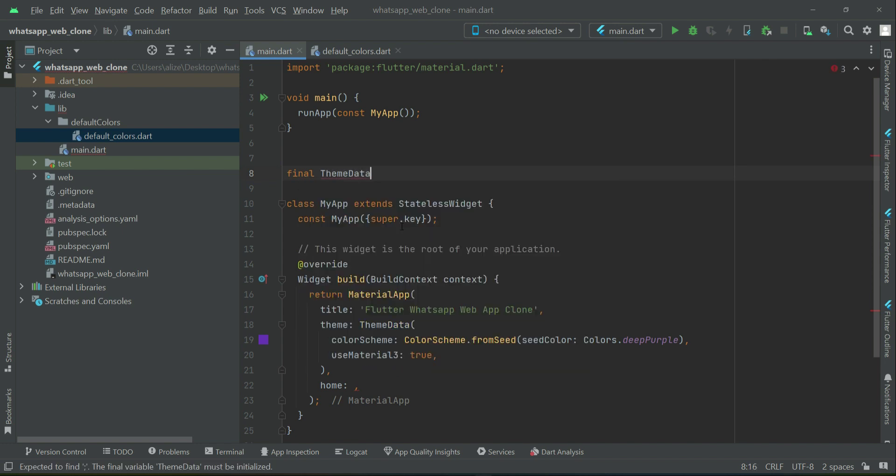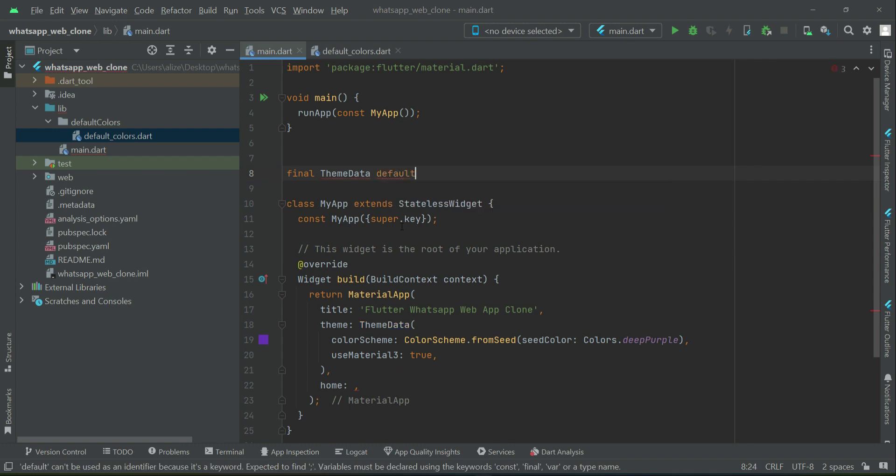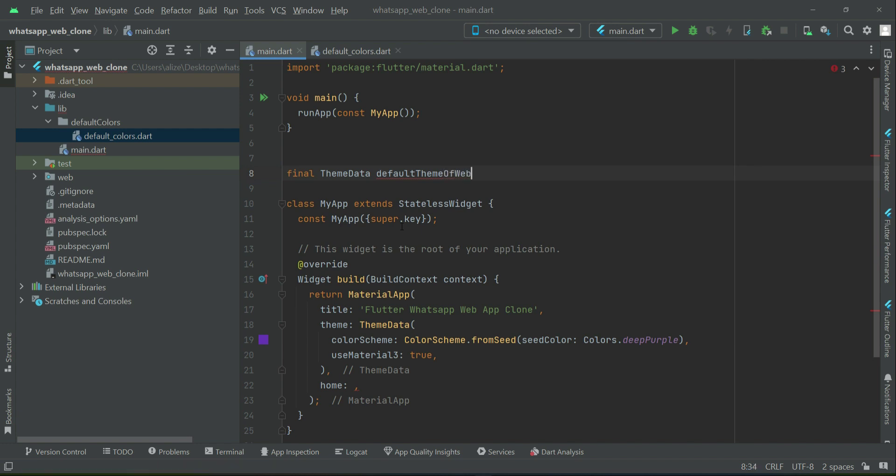We can set theme data and give it the name default theme of web app, which is the web app we are developing.